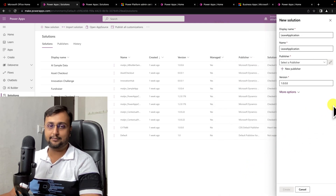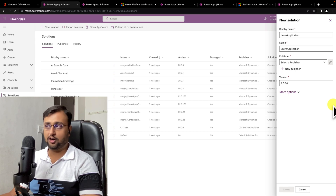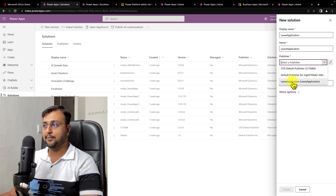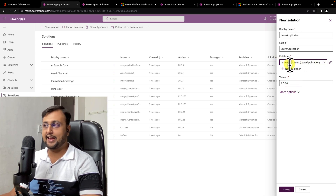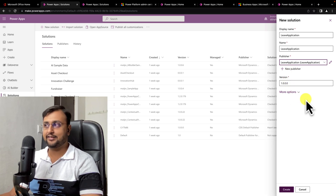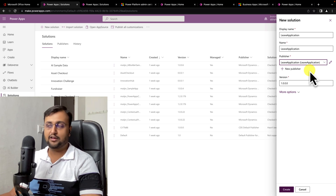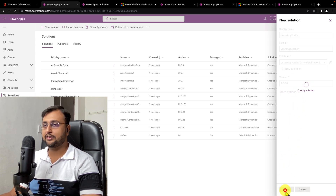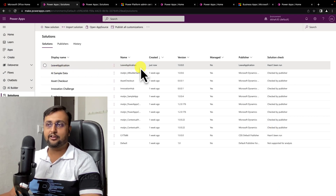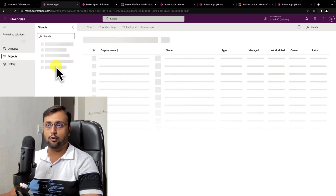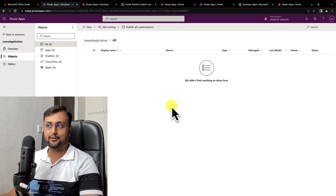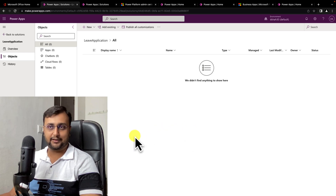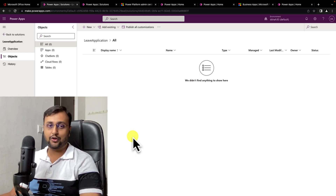The publisher helps identify components — whenever you create any table or Dataverse column, it will use the abbreviation for the publisher you created. It will always append 'la' as the leave application prefix before any column names. So when you move things around, you can easily identify which components are coming from this solution. Create a publisher and click 'Create'. That creates a new solution, and your Leave Application solution is ready. Inside it, you can create different Power Apps, Power Automate flows, environment variables, and much more.